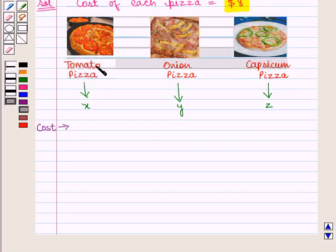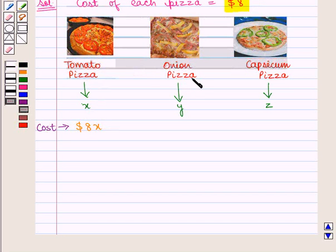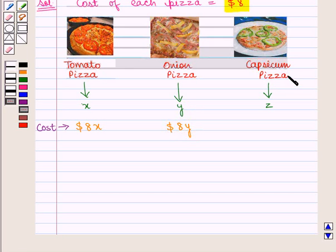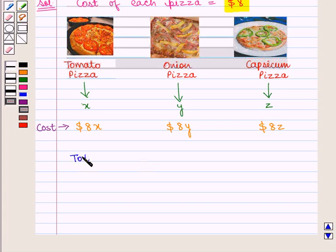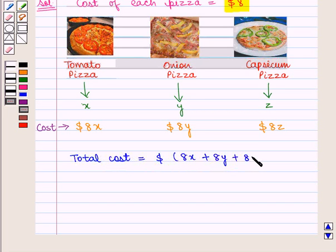Therefore, the cost of tomato pizza will be equal to 8 into X, that is 8X dollars. Similarly, the cost of onion pizza will be equal to 8 into Y, that is 8Y dollars. And the cost of capsicum pizza will be equal to 8 into Z. Hence, the total cost is equal to 8X plus 8Y plus 8Z dollars.